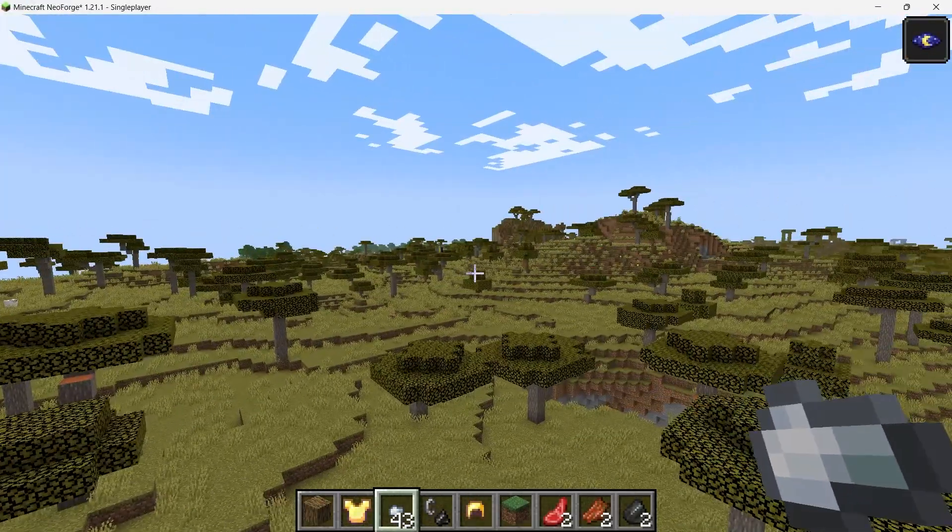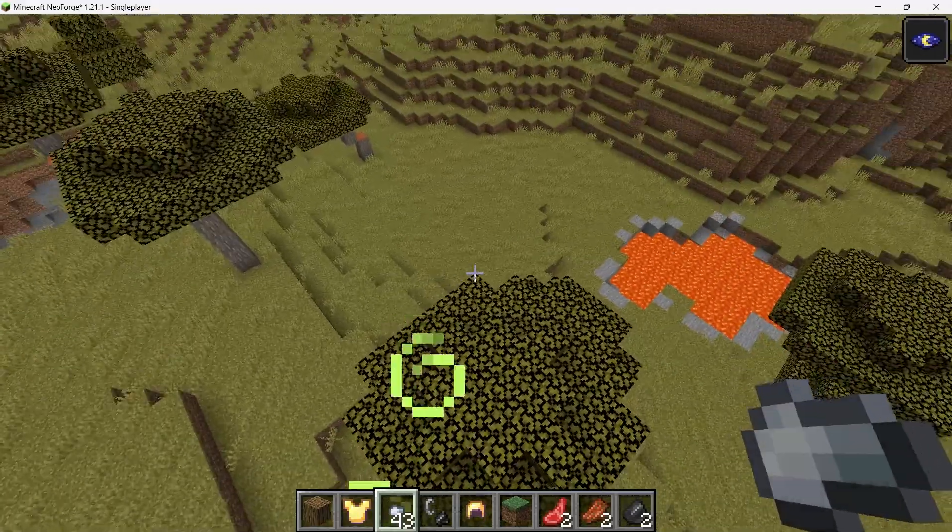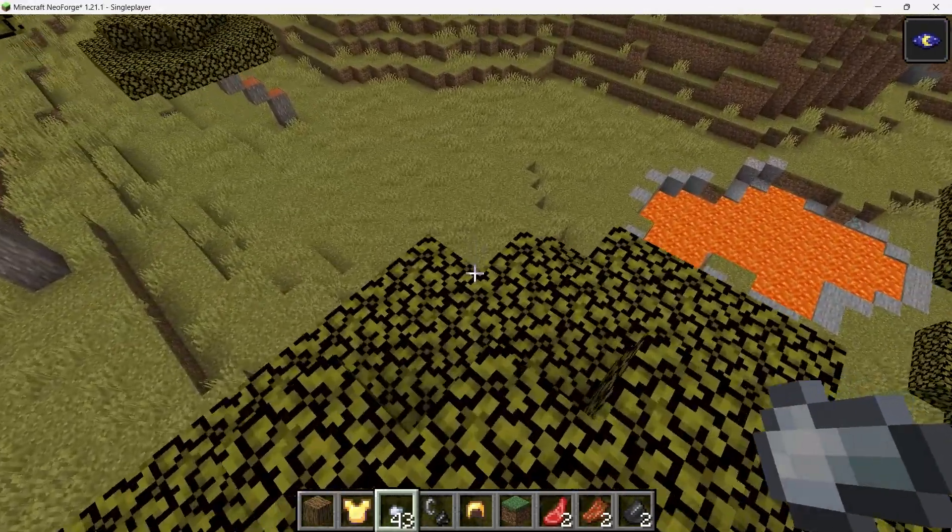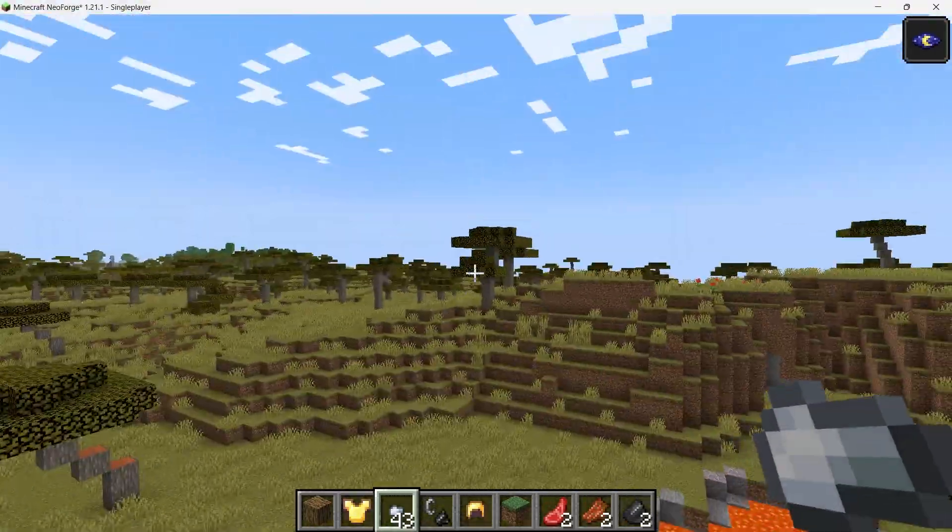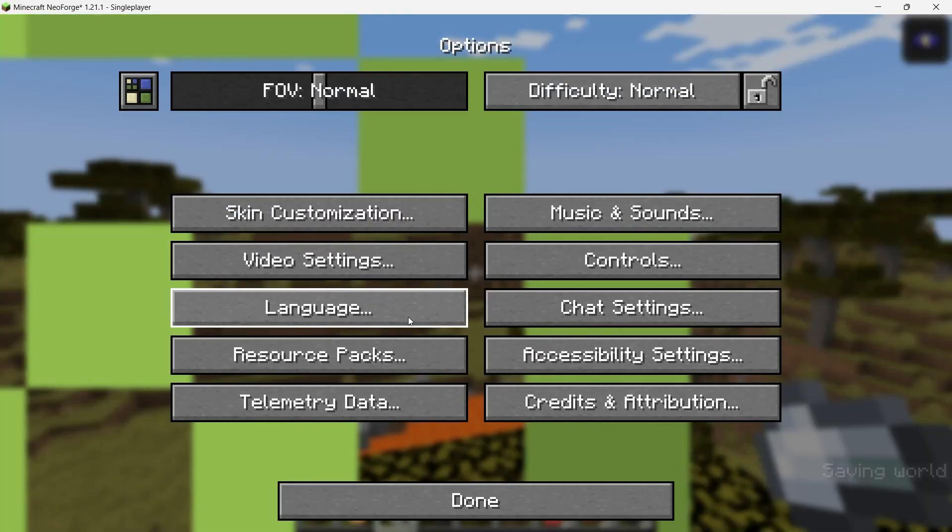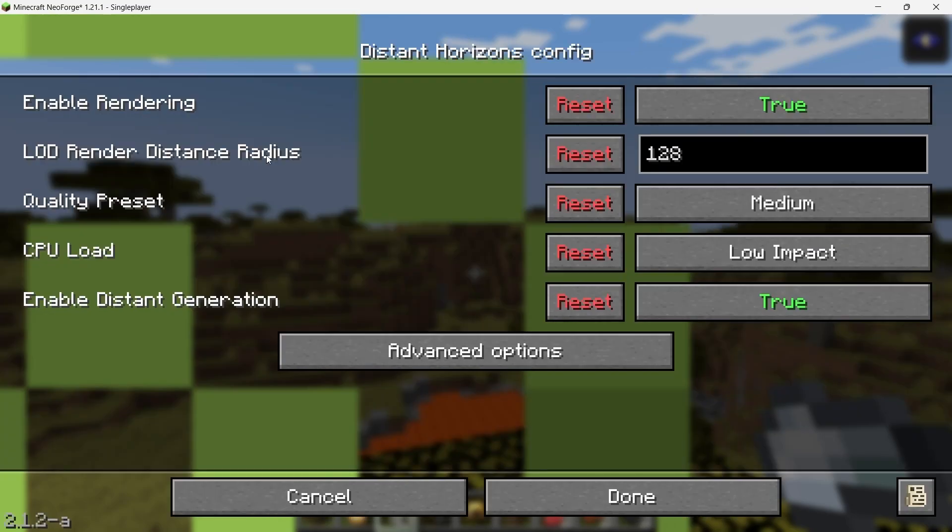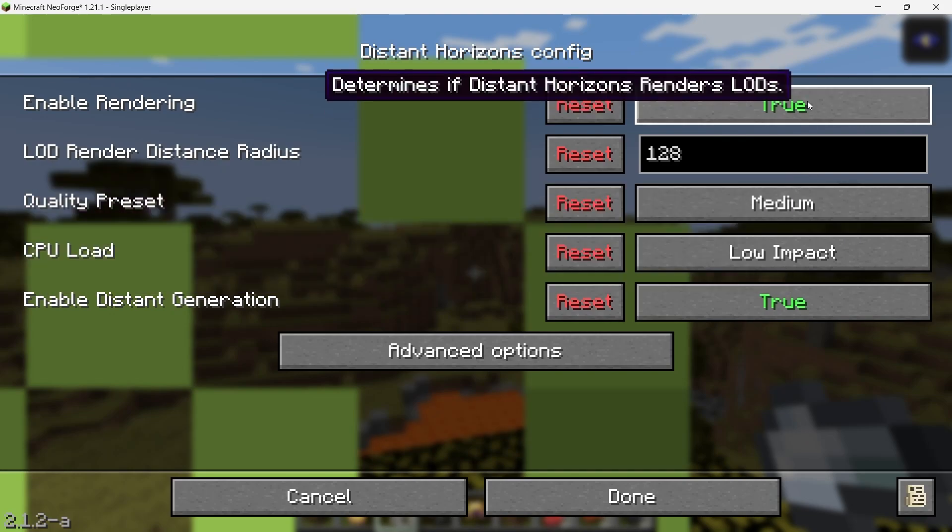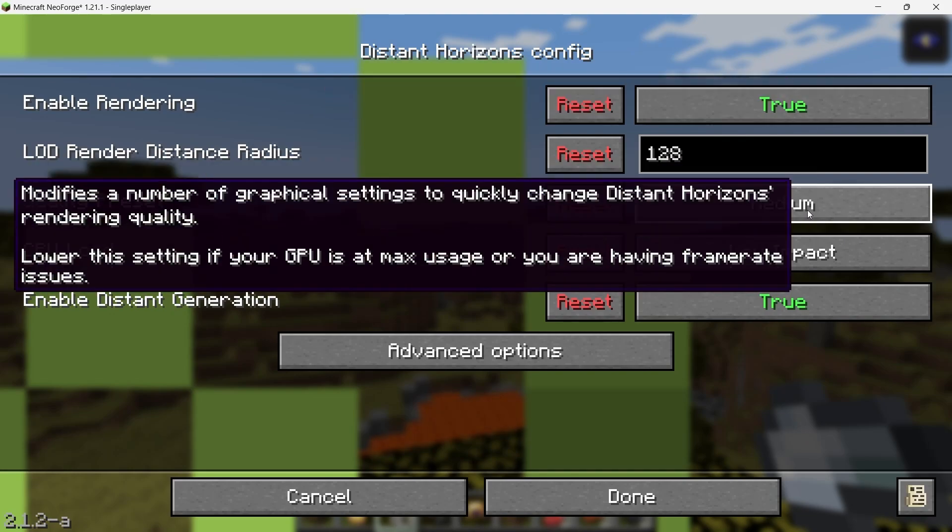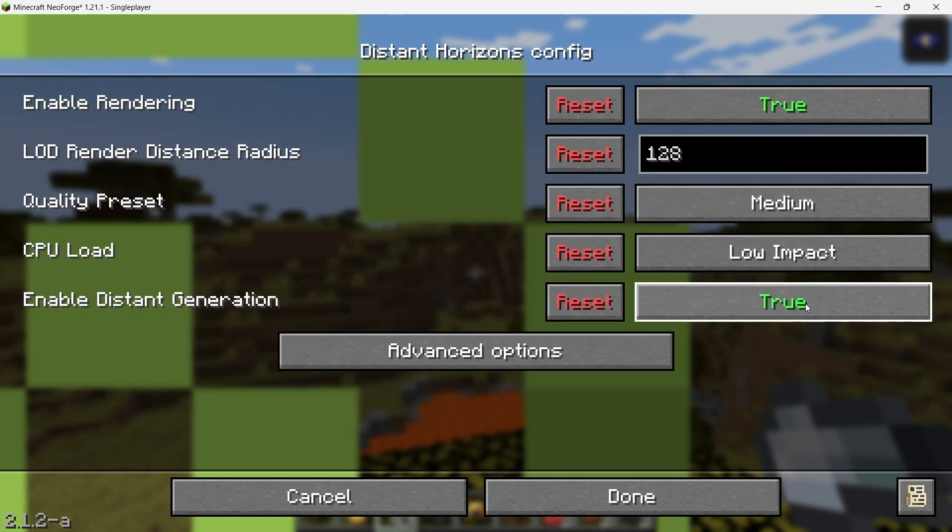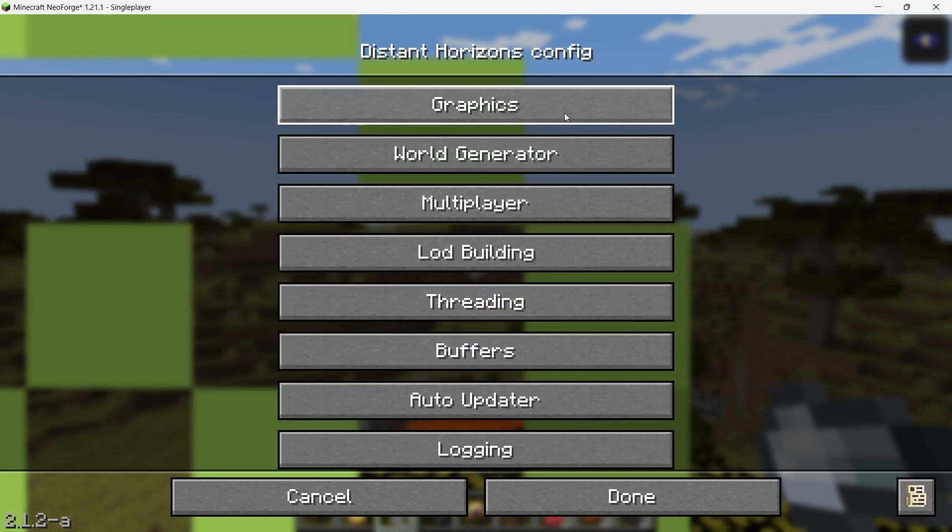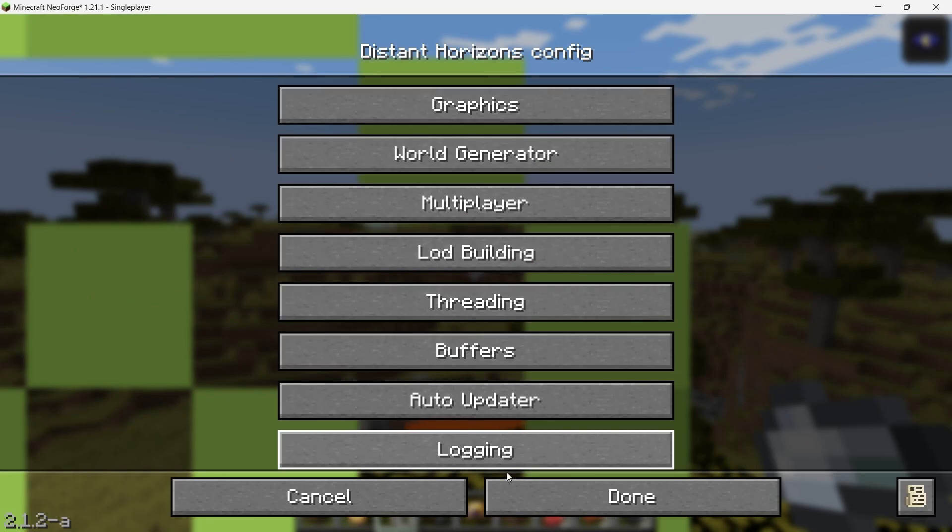If you want to tweak the Distant Horizons settings, you can do so by pausing the game and clicking on Options. In the top left corner, you'll see the Distant Horizons config option. Click on that and you can adjust the settings to your liking, whether it's increasing the render distance even further, adjusting performance settings, or customizing how the mod functions.